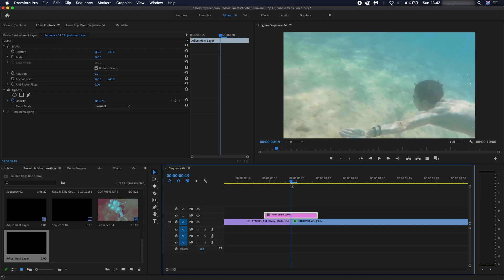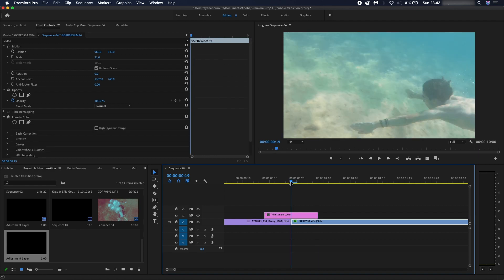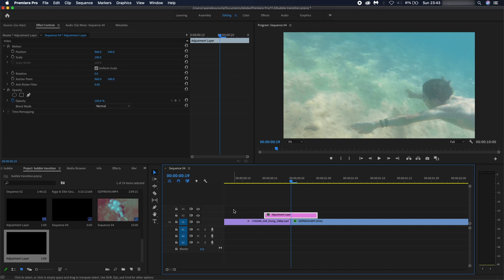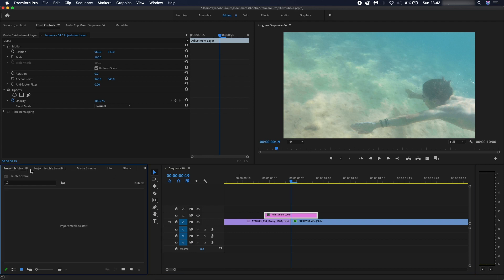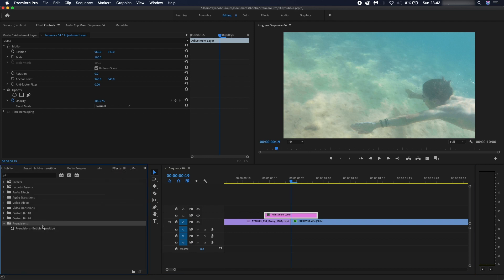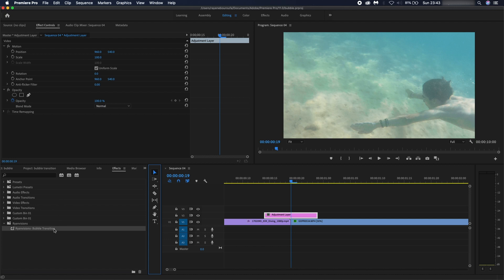It should look something like this. Once you've got your adjustment layer there, you're going to want to go back onto your effect and just drag and drop. That's what it should look like.